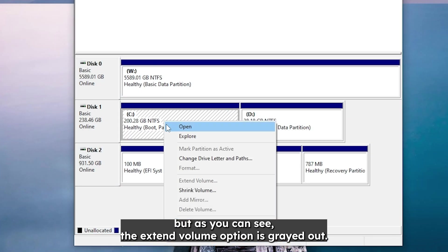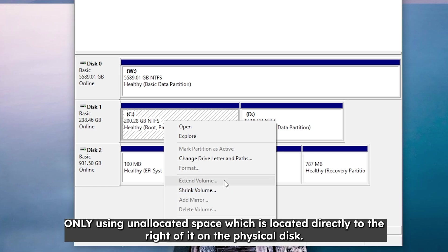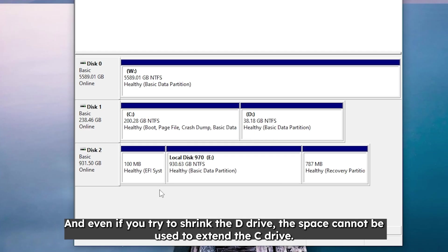But as you can see the extend volume option is grayed out. It's grayed out because the disk management utility can extend the partition only using unallocated space, which is located directly to the right of it on the physical disk.